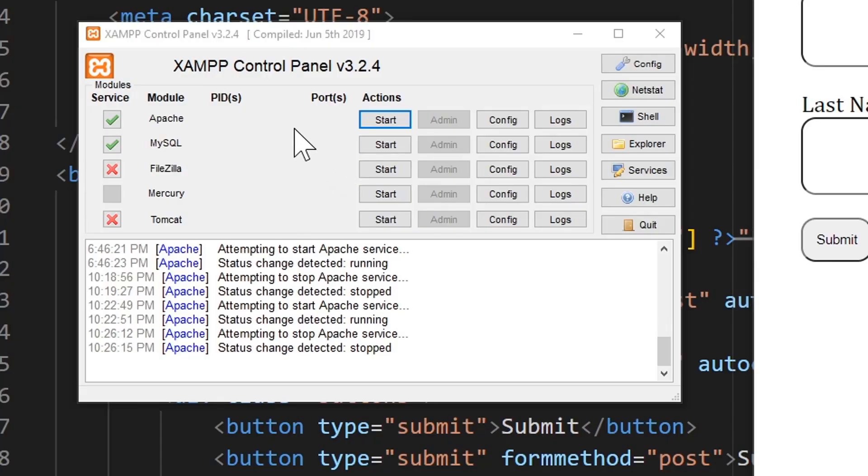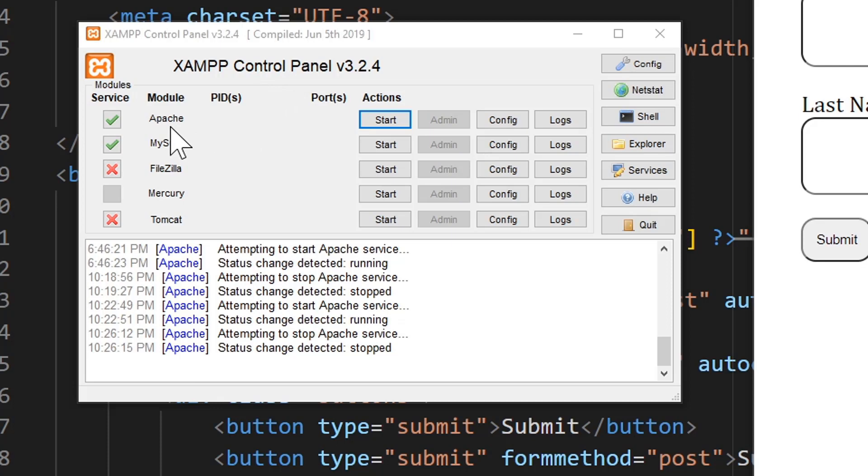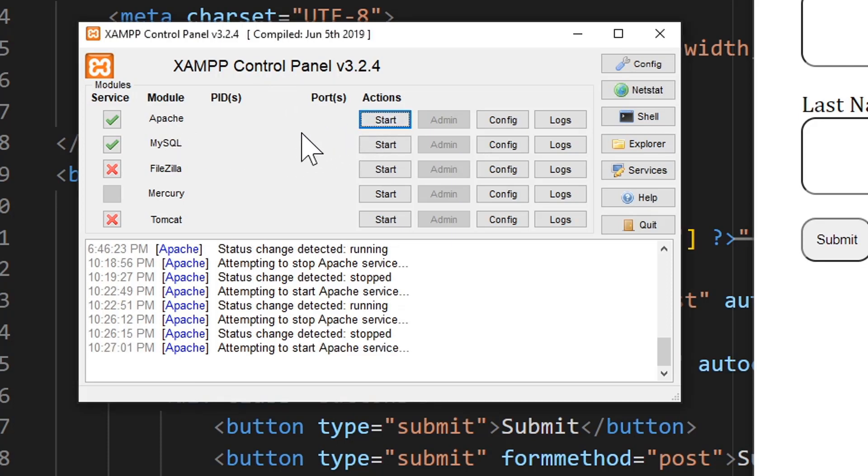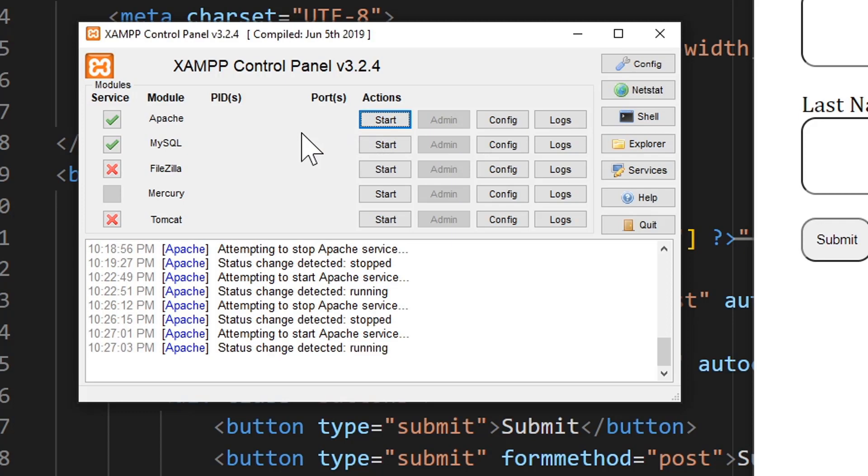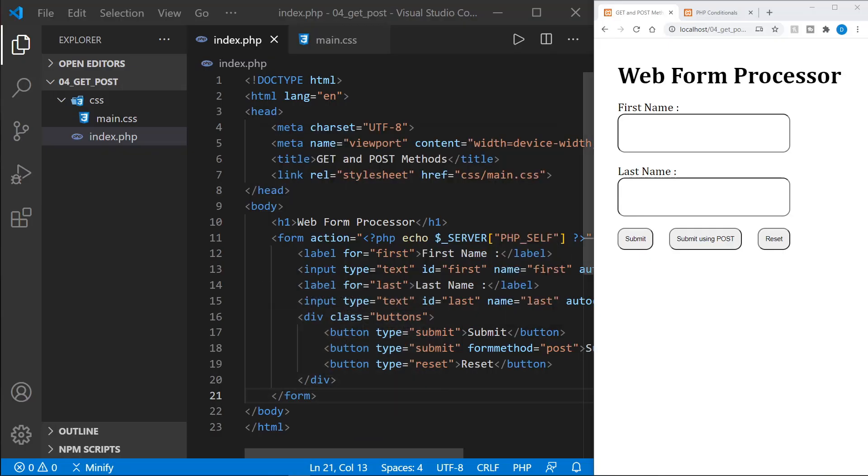We start out needing to start our XAMPP local server. I've got the XAMPP control panel open and we just need to start Apache to run PHP on a local dev server. If you don't already have XAMPP installed I'll put a link in the description. I already have a tutorial for that. Okay, we'll minimize the control panel with Apache now running so we can run PHP code.